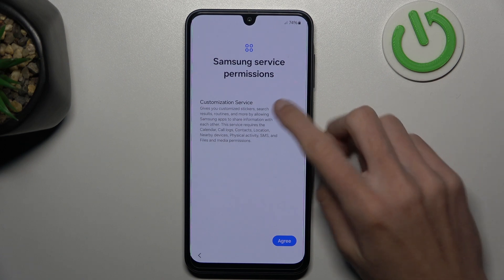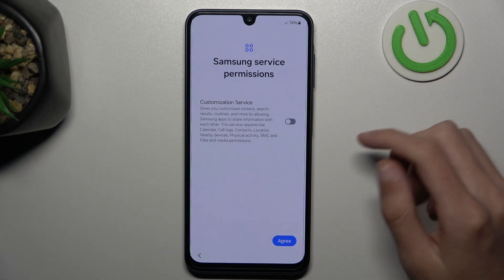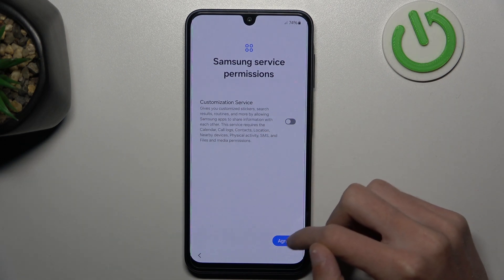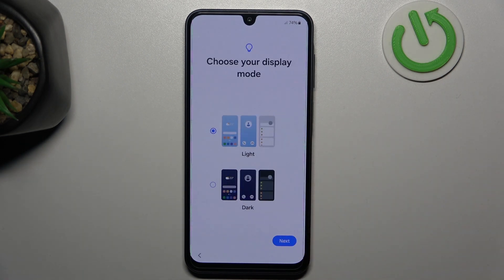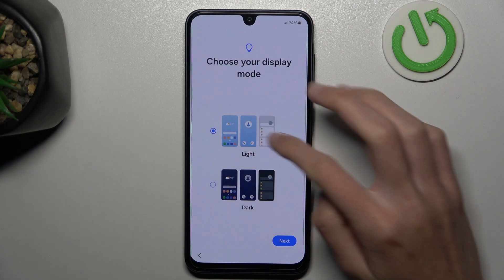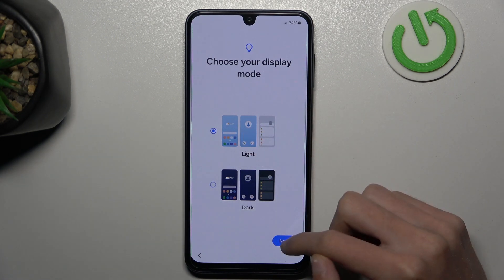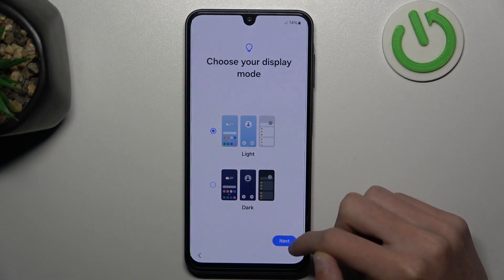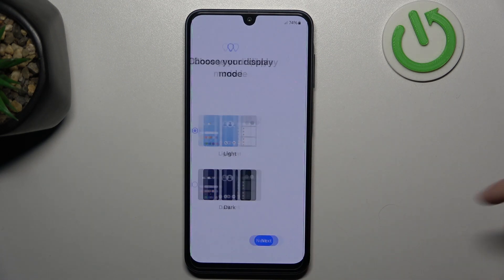You can disable that and click on agree. Select light or dark mode — I will choose the light one and then tap on next.